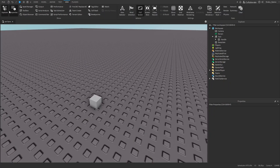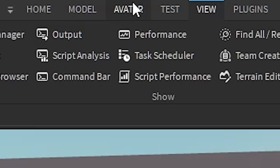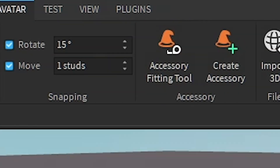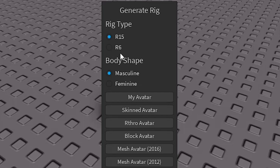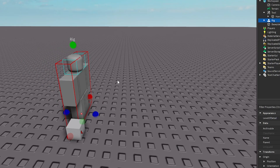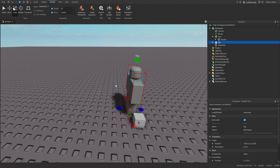Next you're going to want to insert a blank rig. Go to Avatar, then Rig Builder, and select which rig type you want. I'm going to go with R6 and then block avatar, and it should summon a blank avatar.